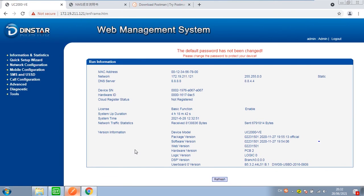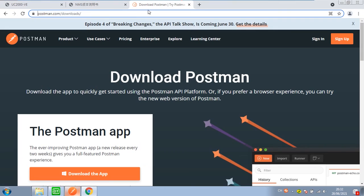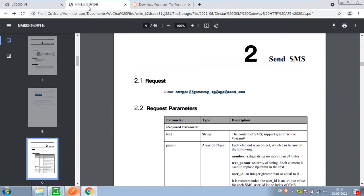How to send HTTP API requests to Dynastar UC-Trisaren by Postman? Let's install Postman from this link and prepare the HTTP API protocol file.